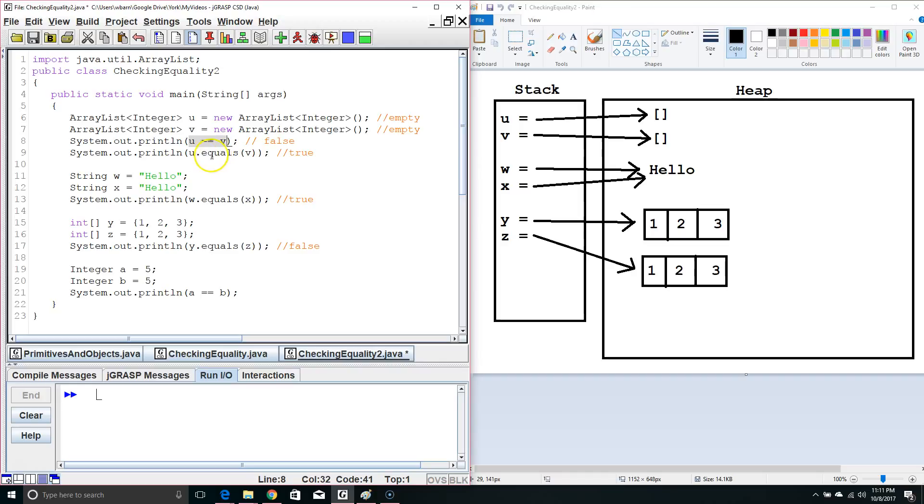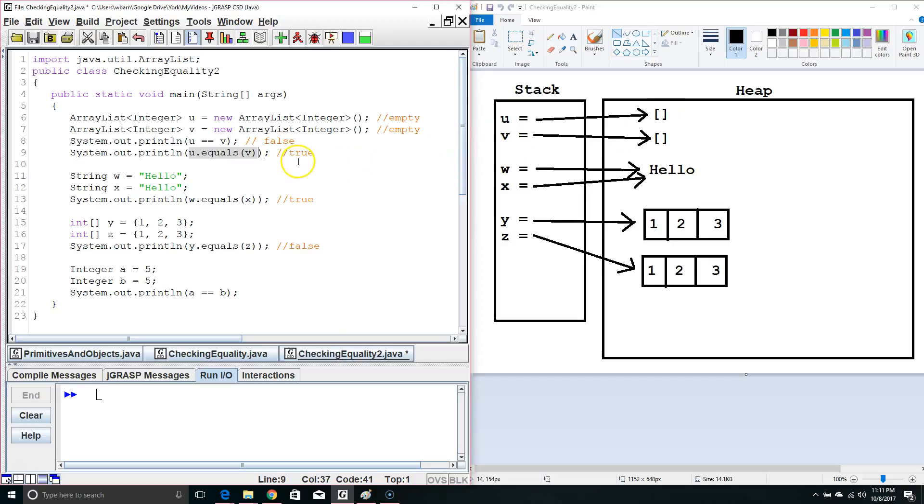Now, when we use the dot equals, so we say u dot equals v, it's actually checking the contents inside the heap, and these are equal. They have equivalent values, so it returns true.